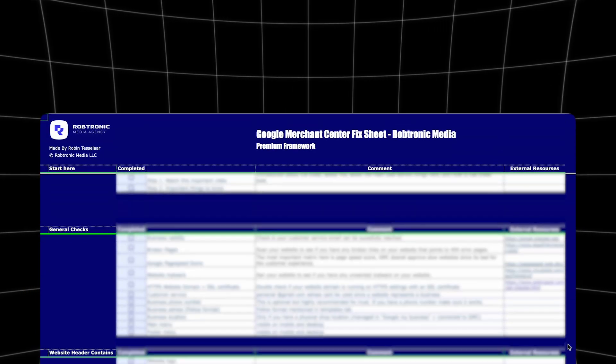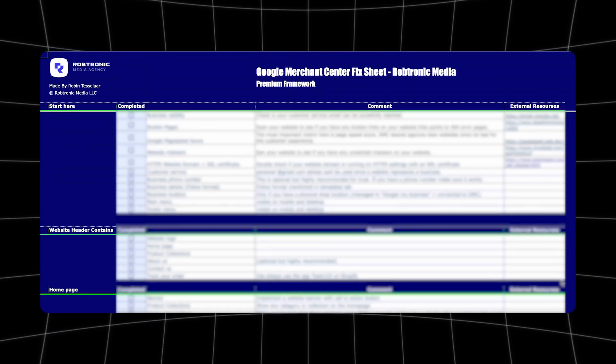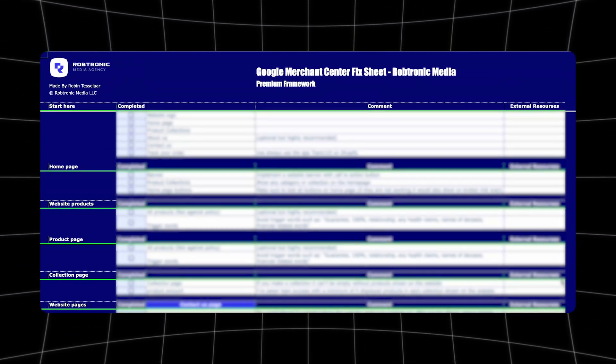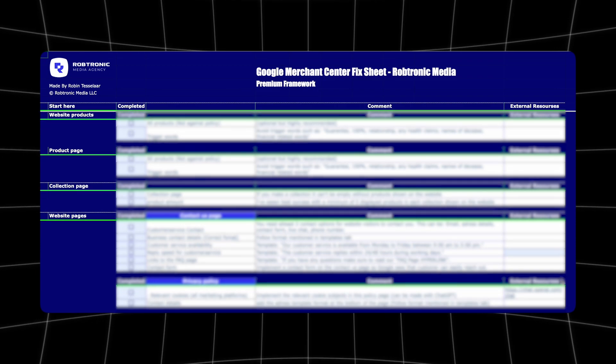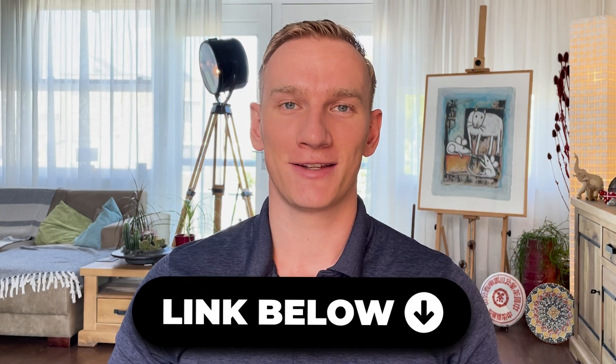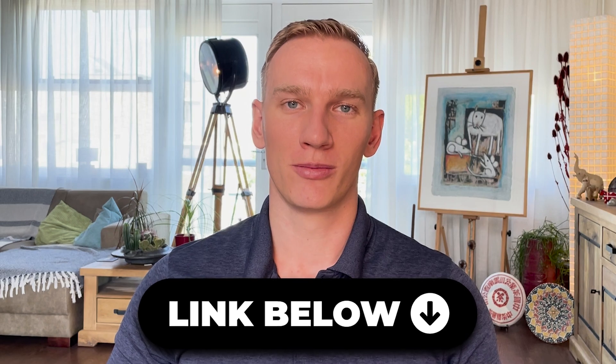If you find this video really helpful, then I'm 100% sure that my premium Merchant Center unblocking framework is exactly for you. It helps you step by step by providing all the information you need to know to unblock your Merchant Center from the misrepresentation error. Make sure to click the link in the description so you can start unblocking your Merchant Center today.